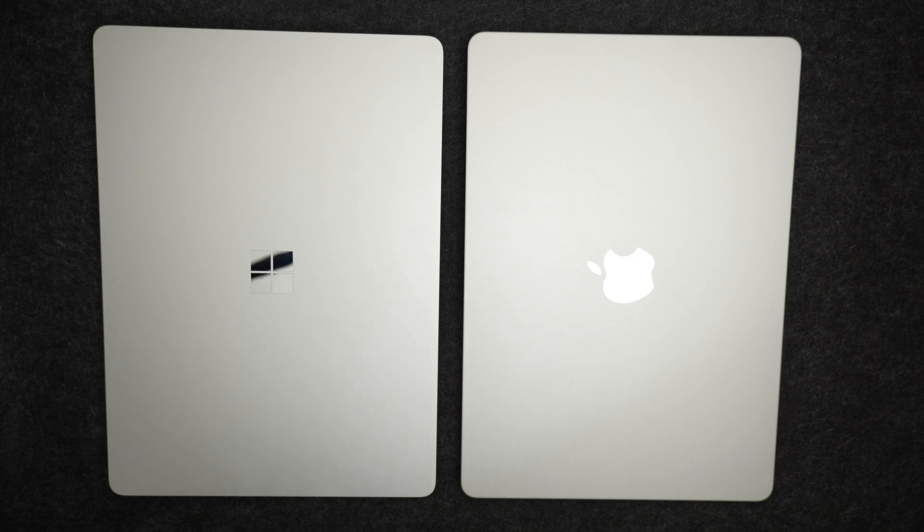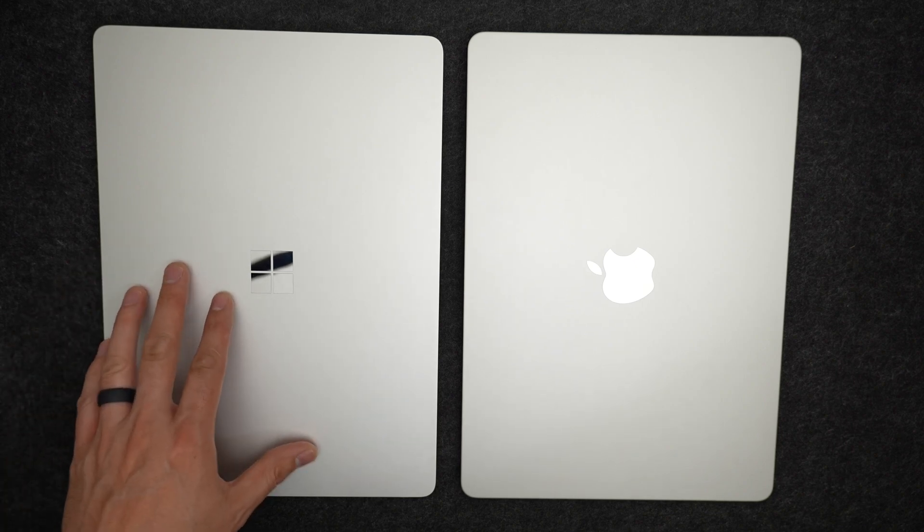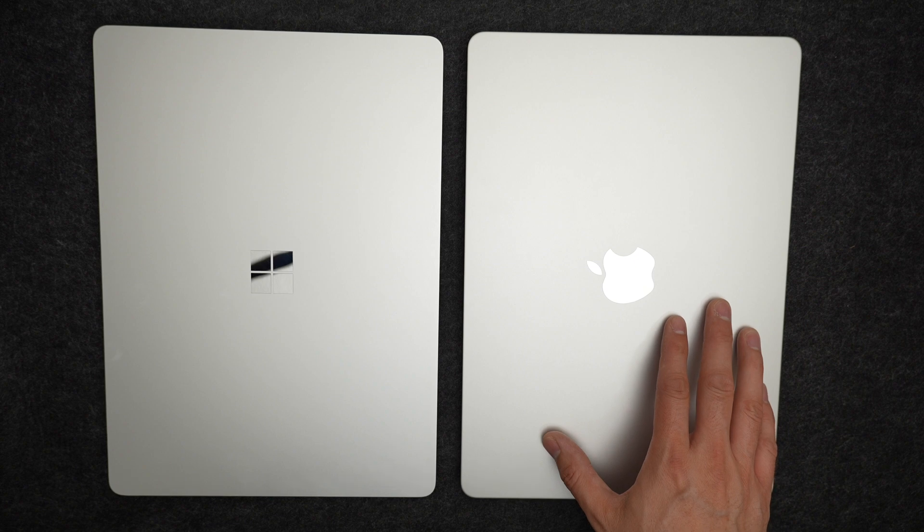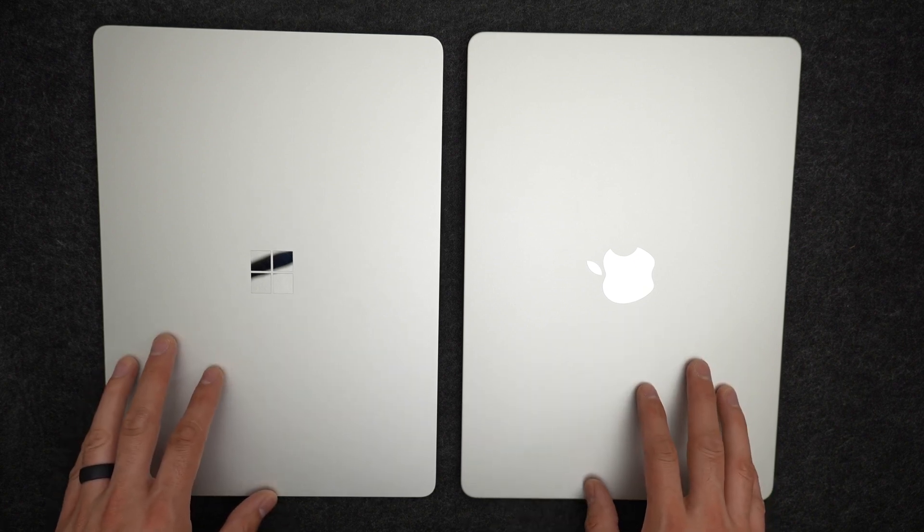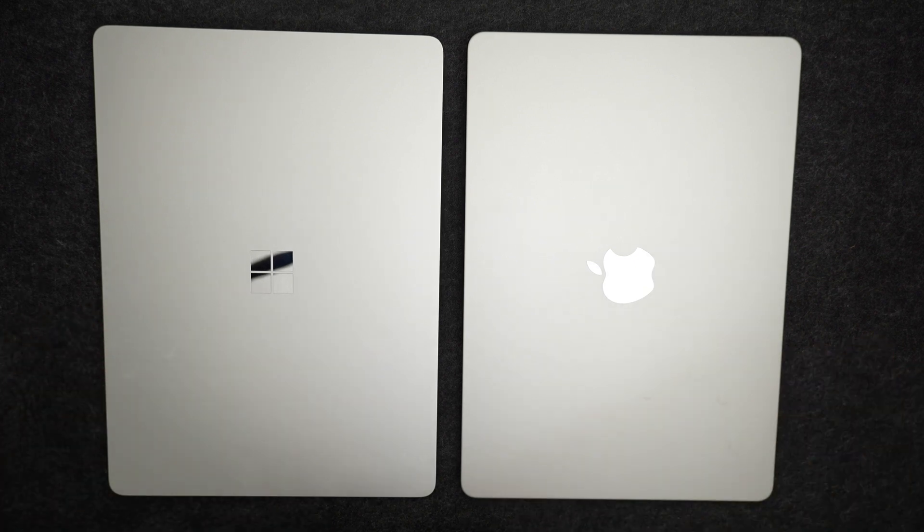Alright, so today we're going to be doing a test between the base Microsoft Surface Laptop 7 and the base MacBook Air 3. Both of these cost $1,000, so I think this is a really good comparison to do.